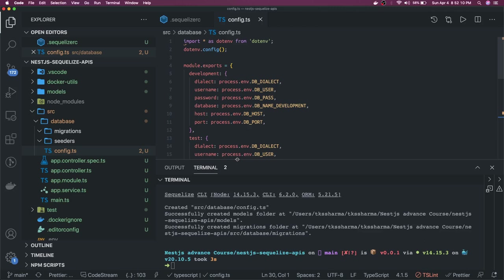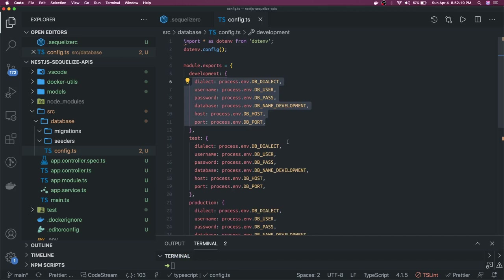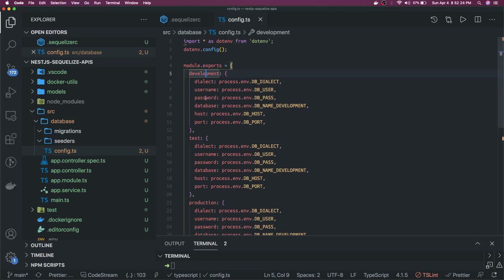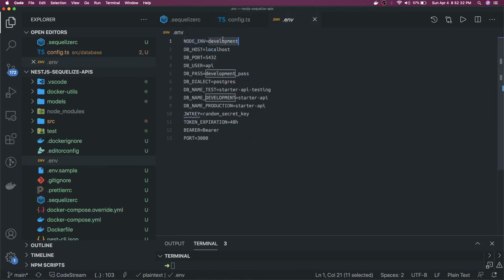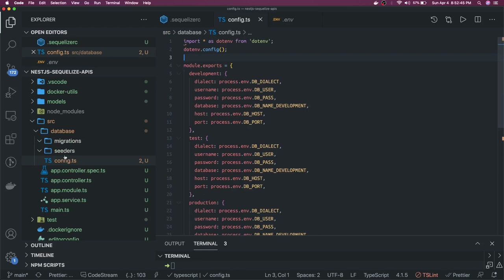We expose the configuration per environment — for development it picks the development configuration. If NODE_ENV is development, it picks that config. Looking at our .env file, we have NODE_ENV set to development, so the development configuration will be used. DB_HOST, port, user, and password are all environment variables that will be picked up by the dotenv config module. Migrations and seeders paths are configured and we'll handle migrations shortly.